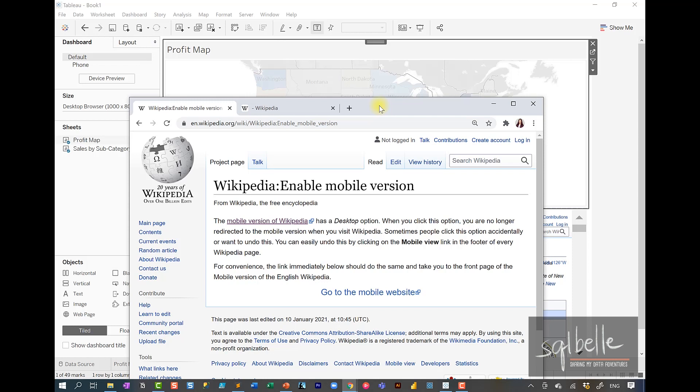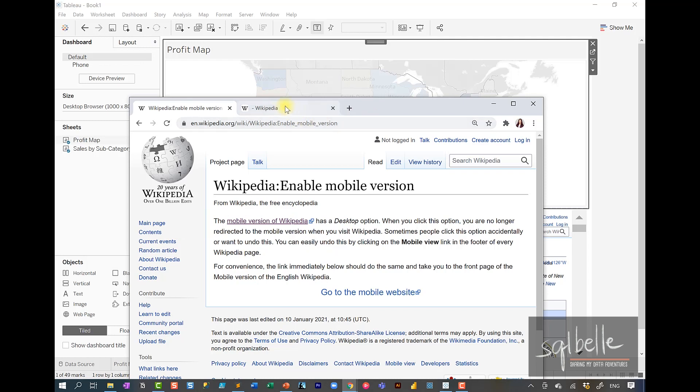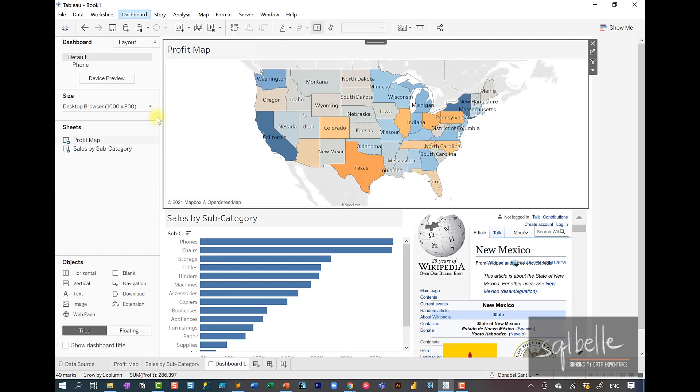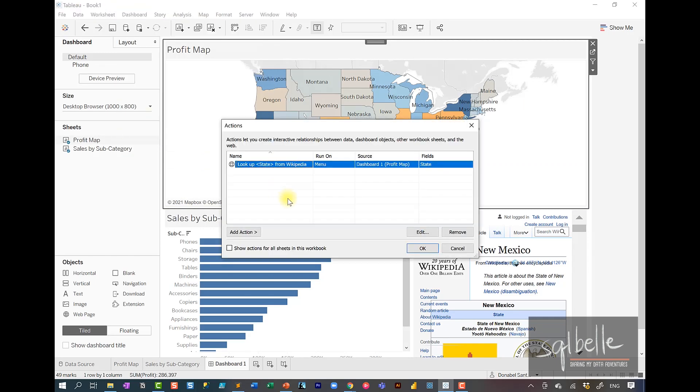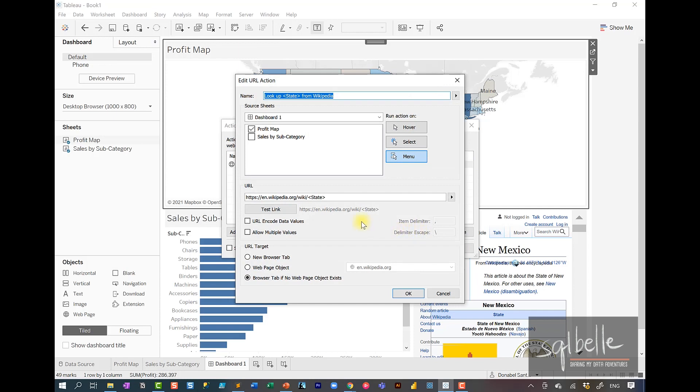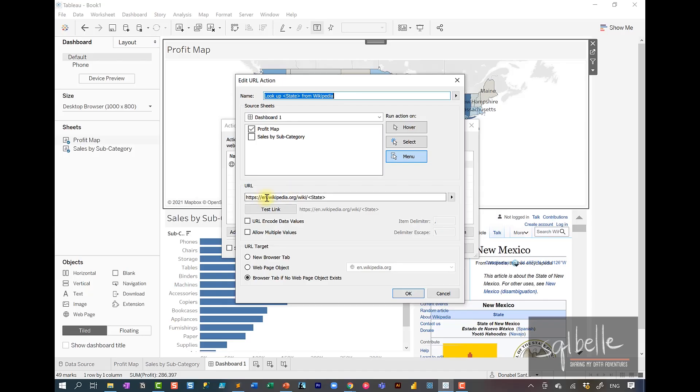For example, Wikipedia actually has a mobile version. If we take a look at this webpage, the way we can access the mobile version of Wikipedia is by inserting M in between the EN and the wikipedia.org. So let's try this out. Let's go back to our dashboard, go to actions, and edit our URL action. Instead of leaving the URL like this, we're going to insert an M just before wikipedia.org. So dot M dot, click okay.